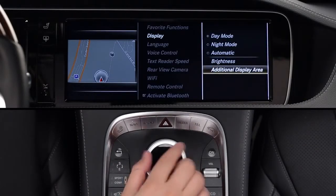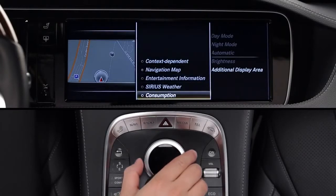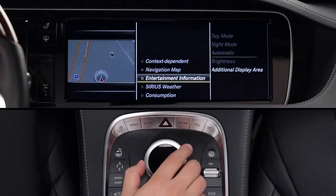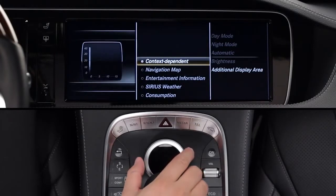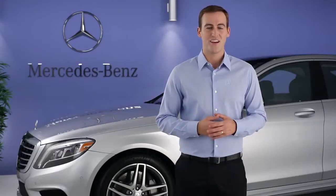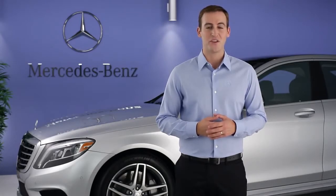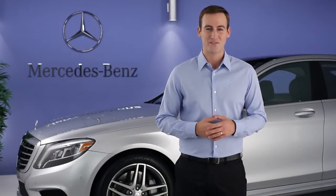A menu will appear with several options, from a permanent minimap of your location to weather information. If you choose the context-dependent option, the display will show secondary information based on whatever mode you're using at the moment. Please see your Operator's Manual for more information. Remember, there's also an on-screen Digital Operator's Manual in your command system. If you have further questions, your Mercedes-Benz dealer will be happy to help. Thanks for watching.